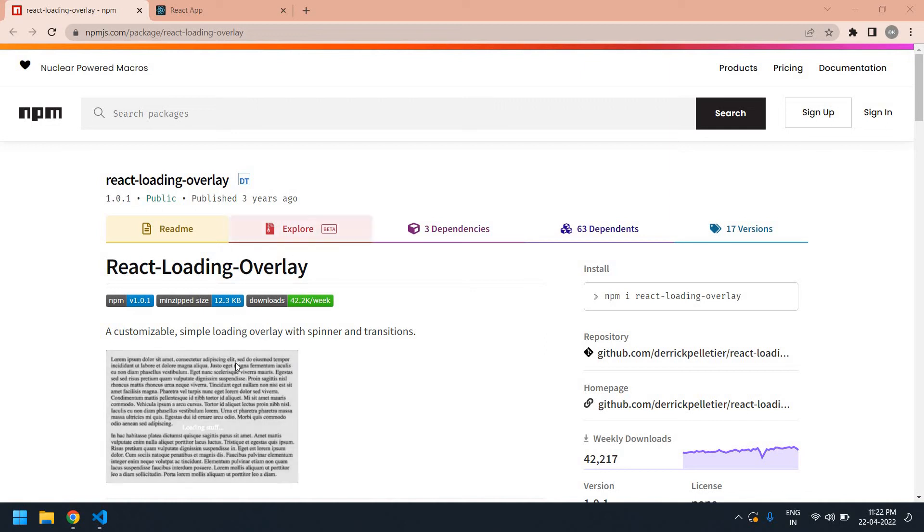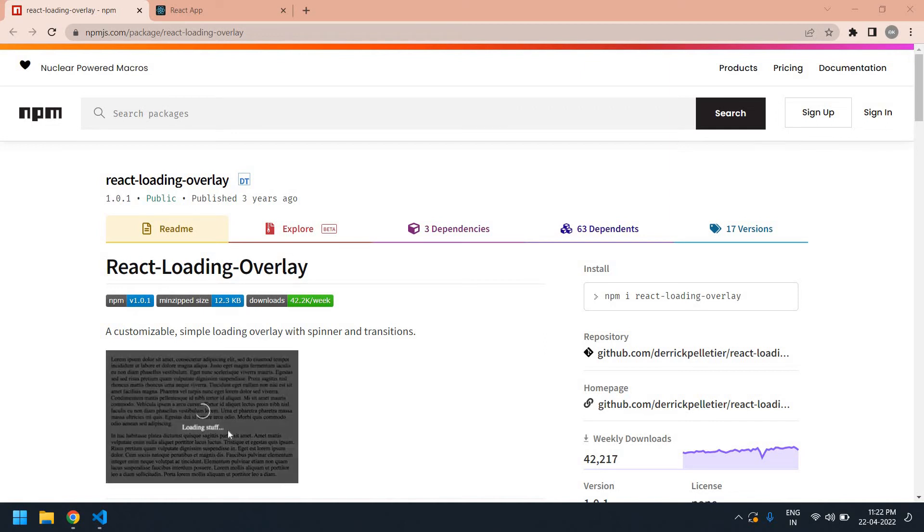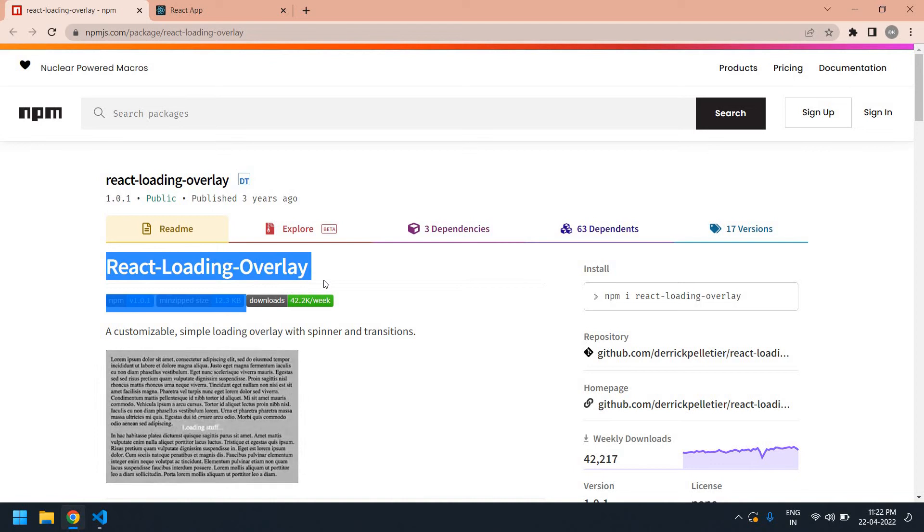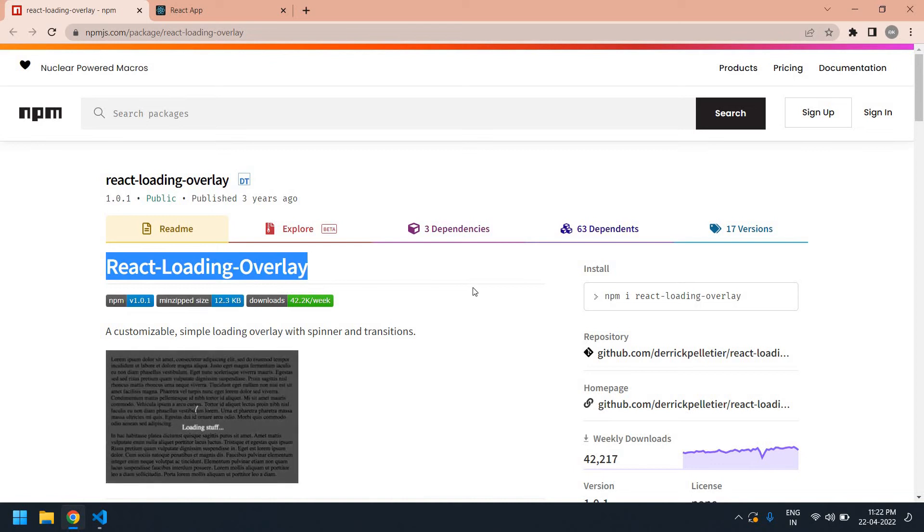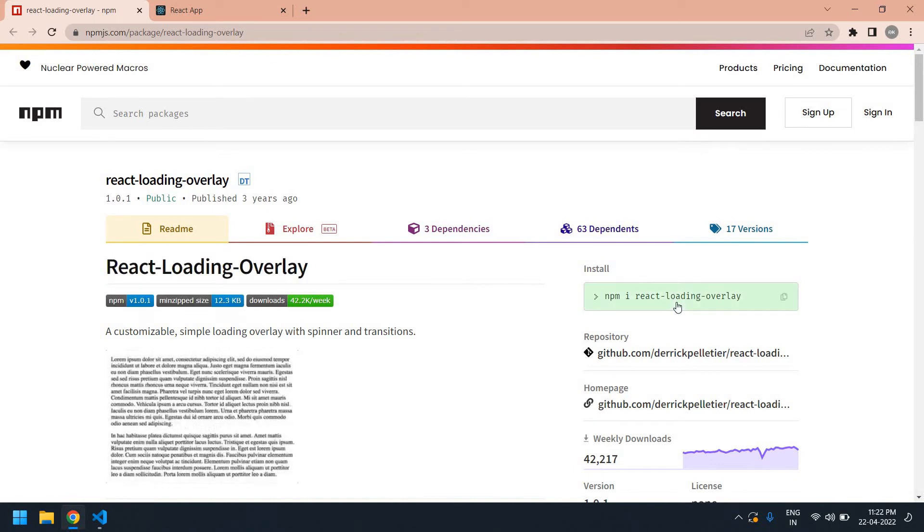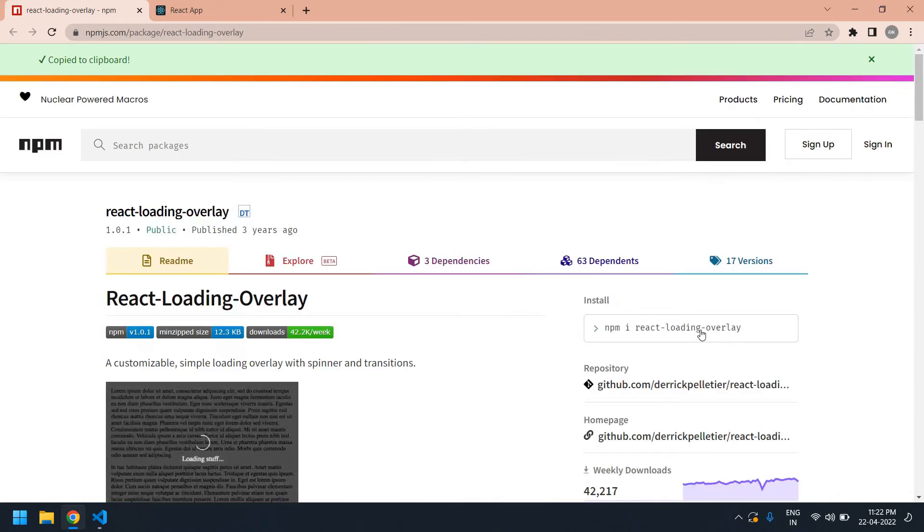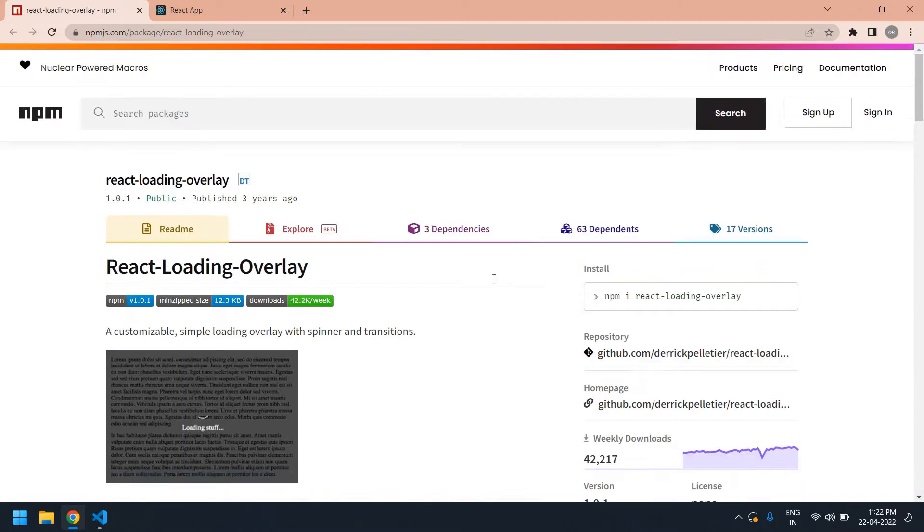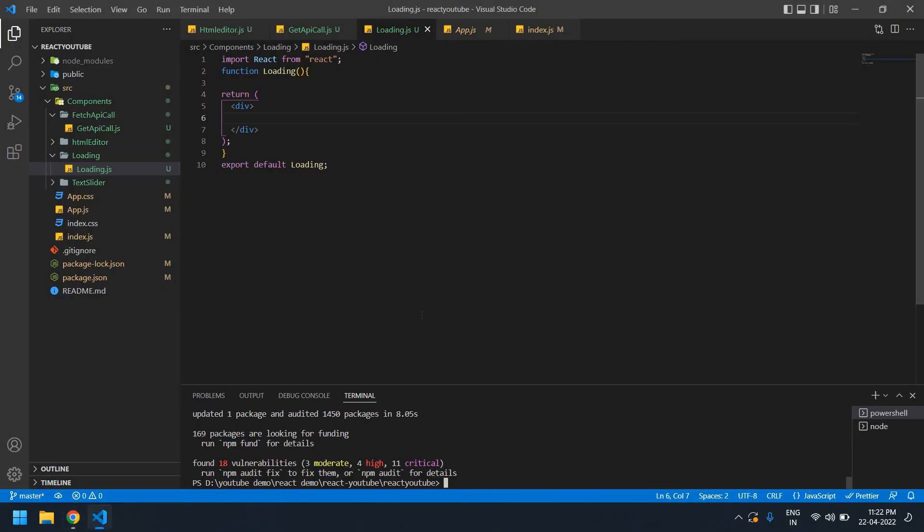Hello everyone, in this video I will show you how to create a loading overlay like this using the react-loading-overlay npm package. I'm going to copy this command to install this package in a React project.